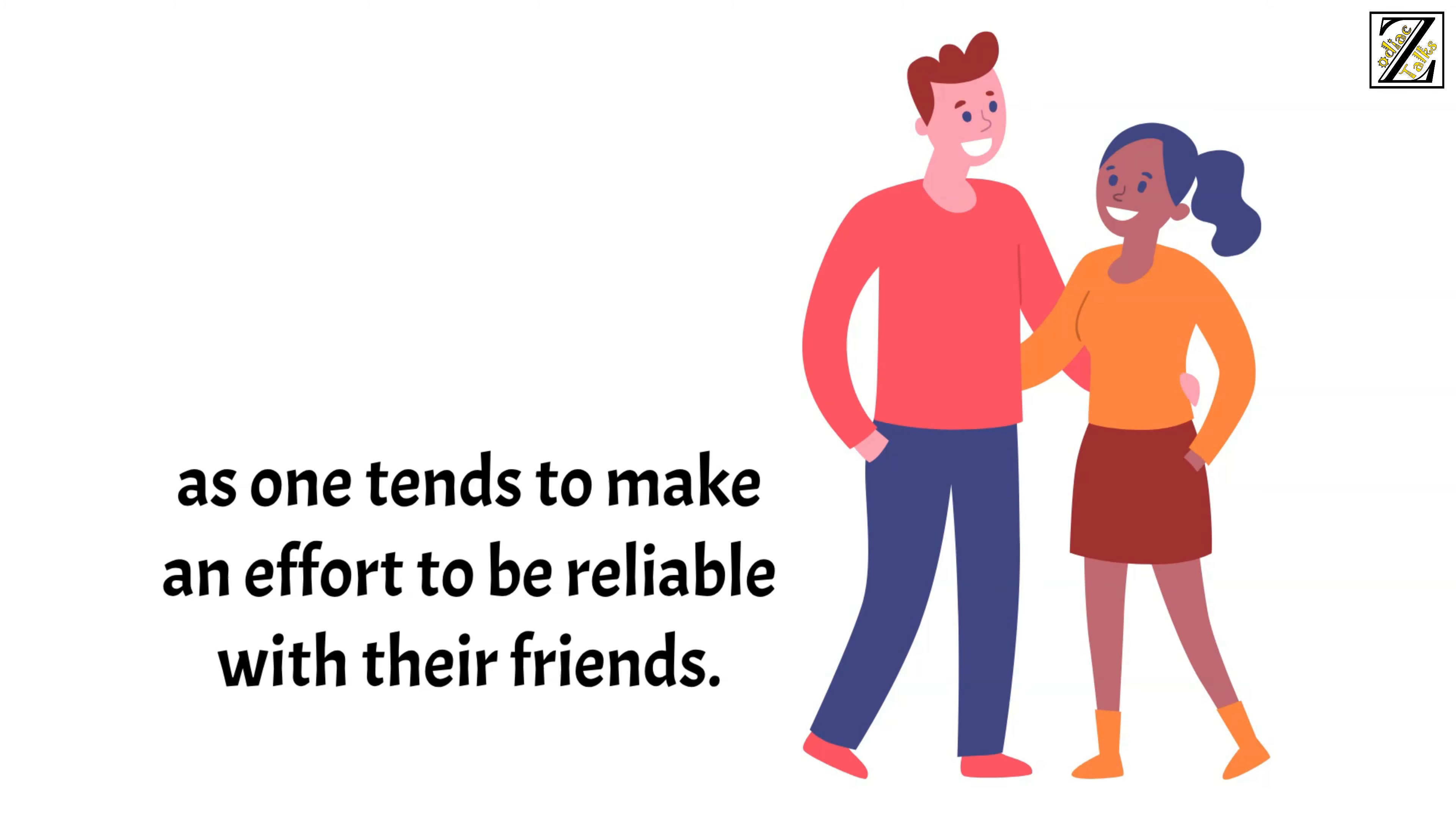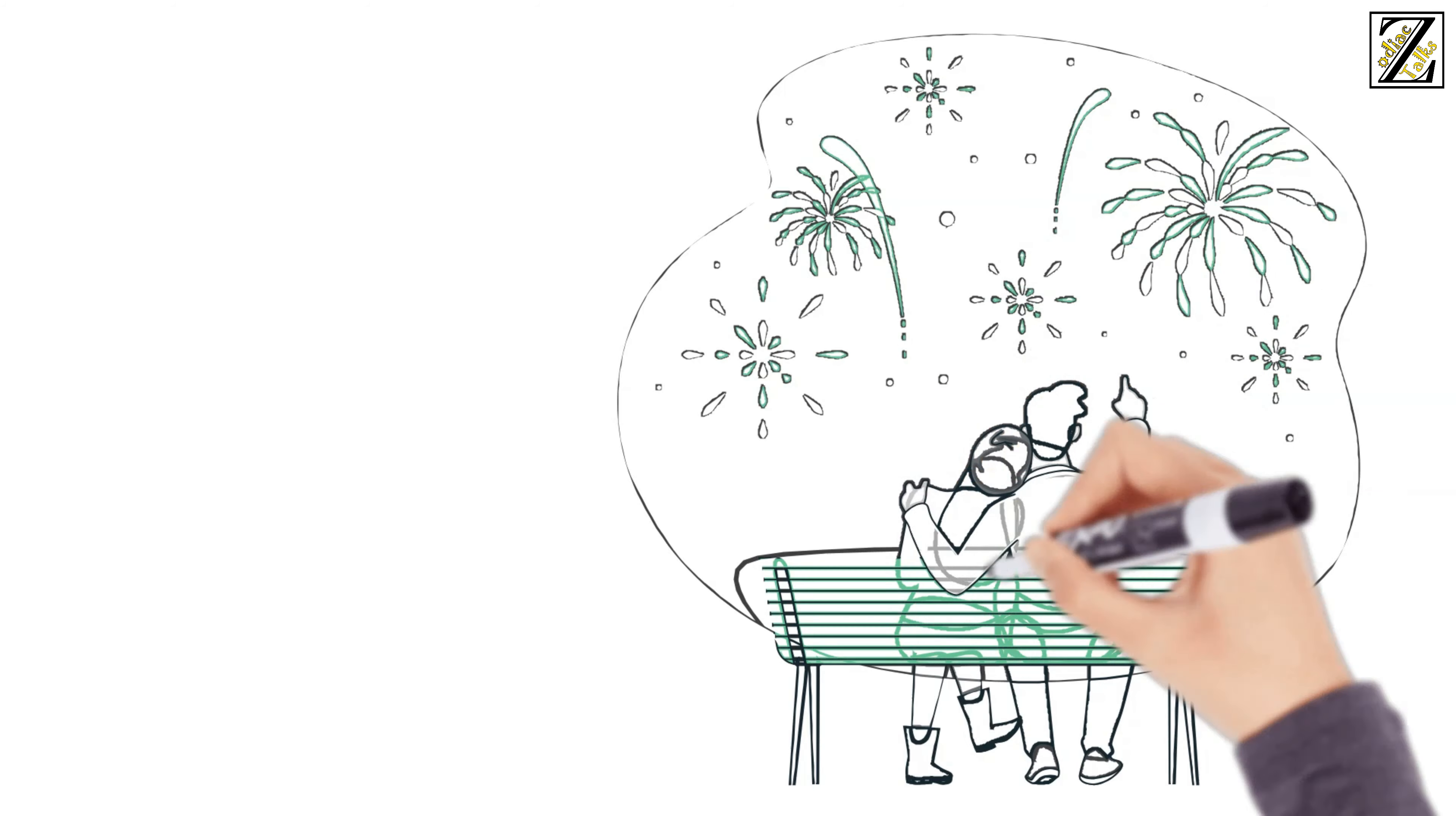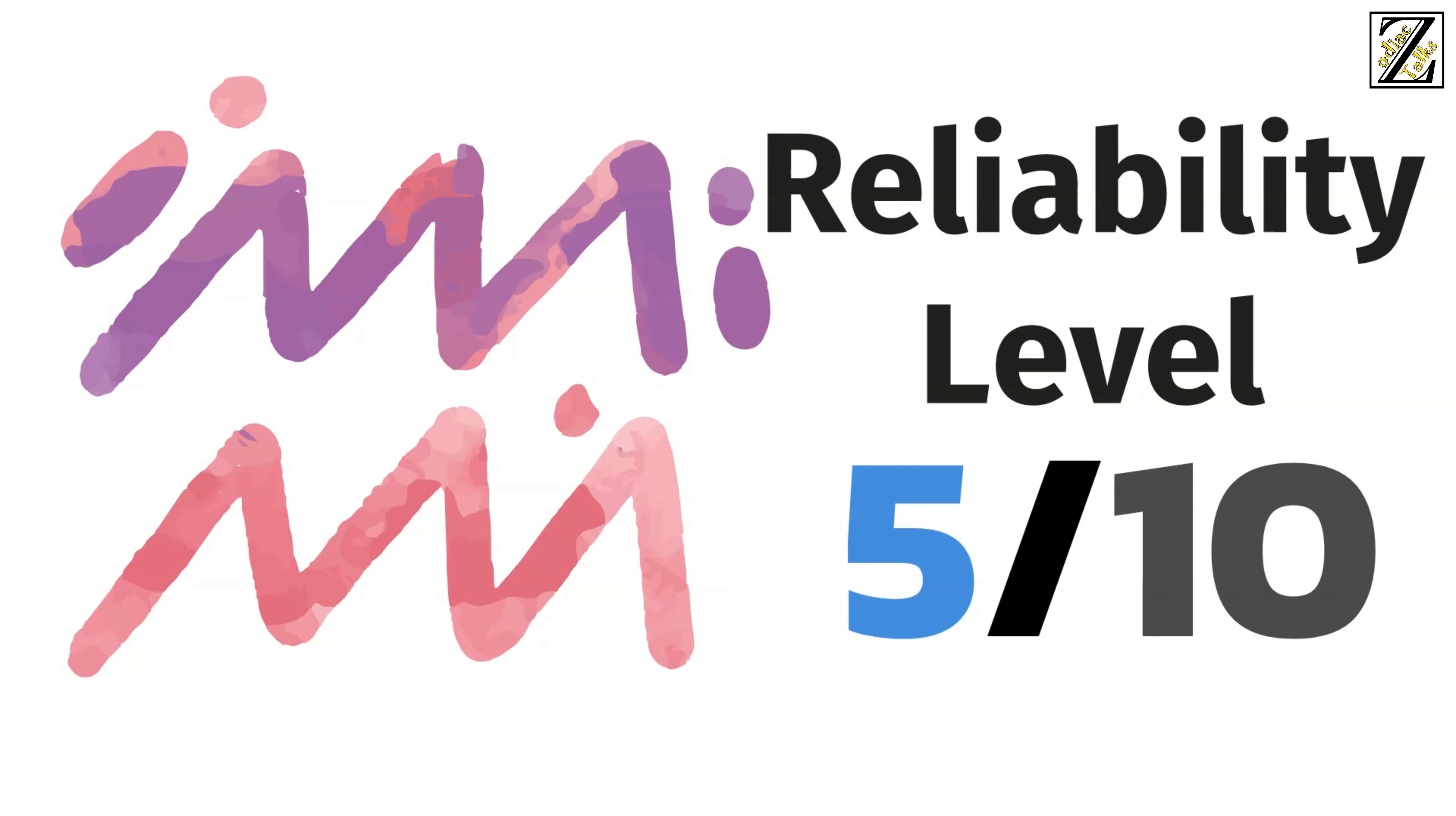They have a solid set of morals guiding them, and they understand they have to handle their relationships responsibly. That said, they do have a taste for freedom and the unpredictable, but they can reach a compromise when it comes to that. So Aquarius boyfriends stand on level 5 out of 10 on the reliability scale.